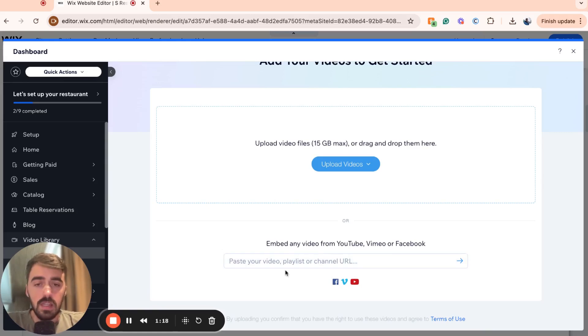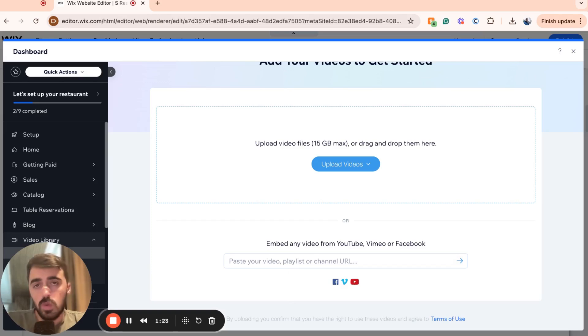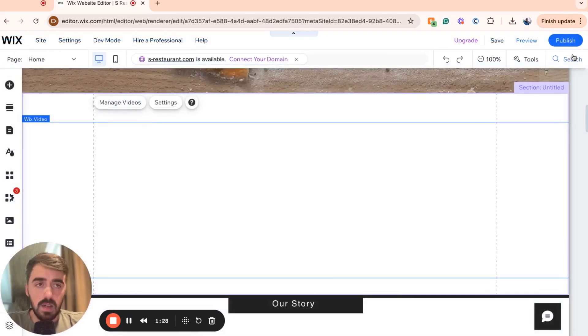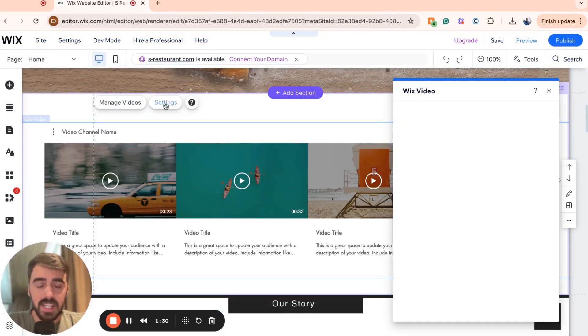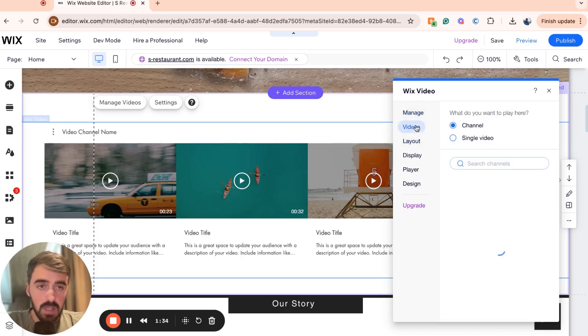You can also paste a video URL from Facebook, Vimeo, YouTube and a bunch of other social media platforms that Wix supports. So once you've done that, click on next and then let's go to settings right here, which is where we can edit a bunch of different things.